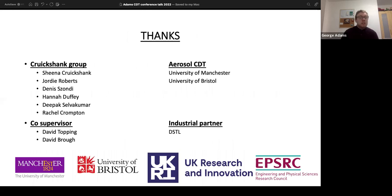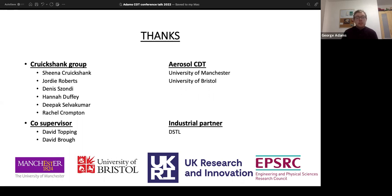I want to thank my group, especially China, for all her help, as well as my co-supervisors, the bearish facility, and the industrial partners DSTL. Thank you.